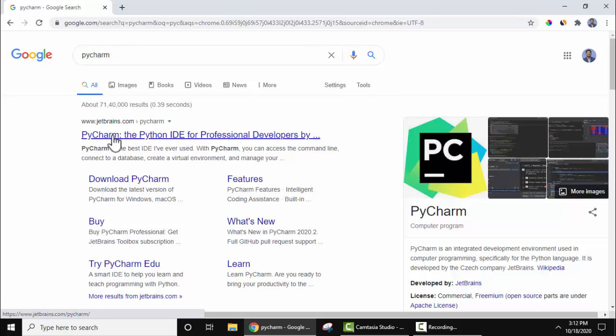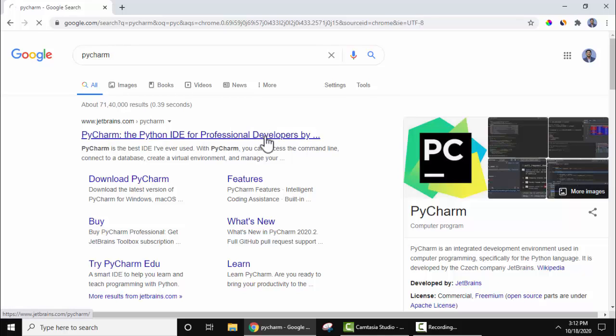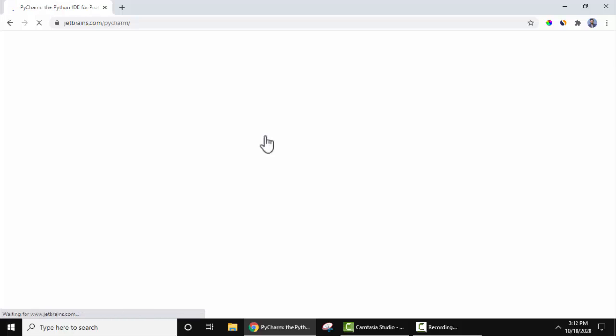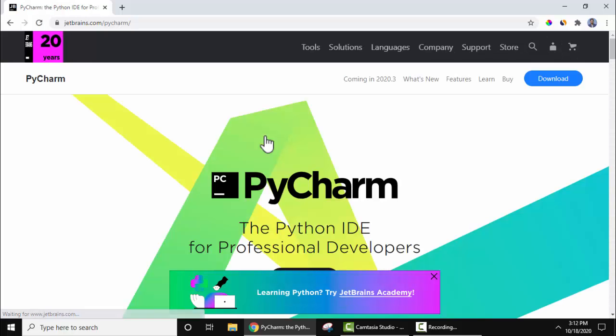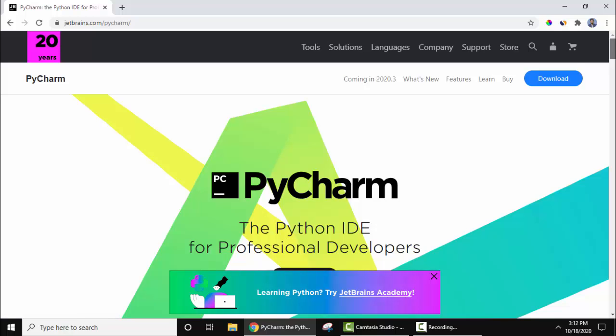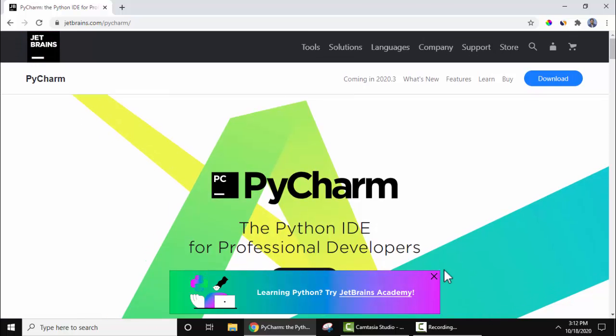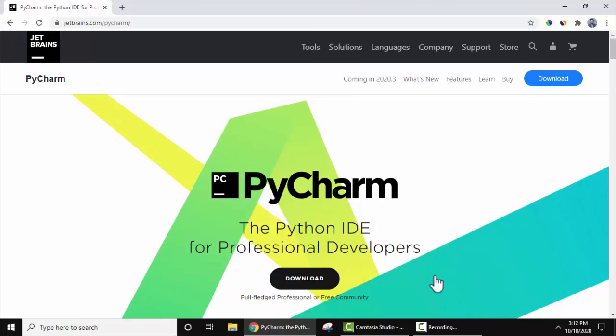Python IDE jetbrains.com is the official website because JetBrains developed PyCharm. So let's now click it. On clicking, the official website will be visible, that is jetbrains.com. Here we have reached the download page directly. Here you can click on Download.